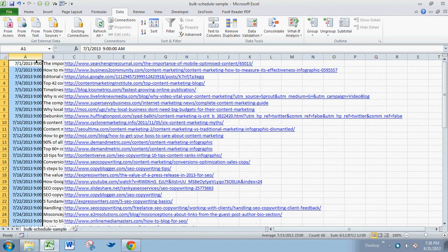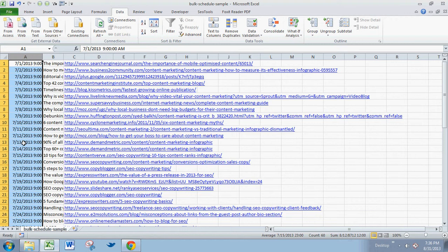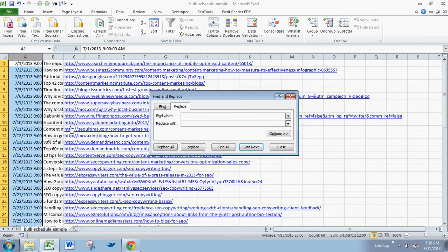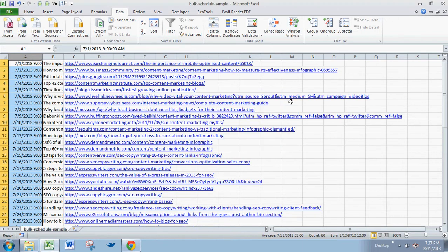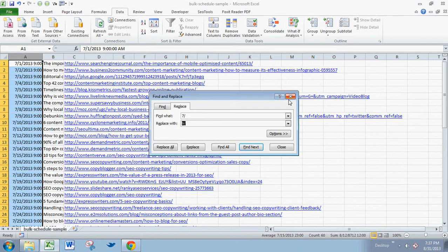This is really simple because all we're trying to do is change the month to the new month. This is a couple months behind actually, so we're moving to September. We will copy and replace. To get to this point, we're going to type Control+H. That's going to bring up the screen.